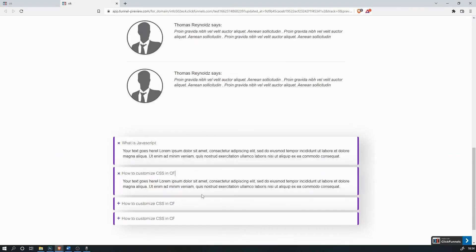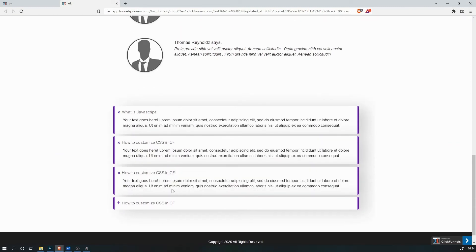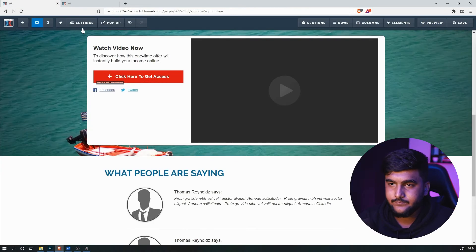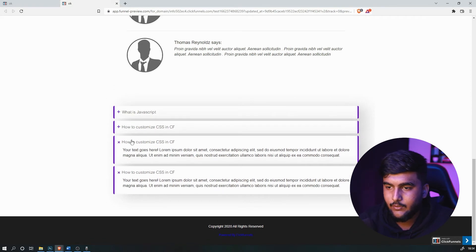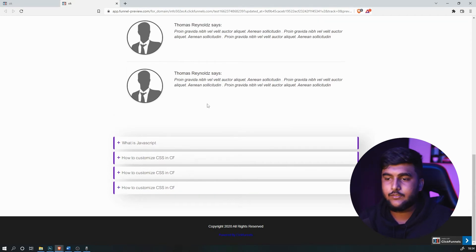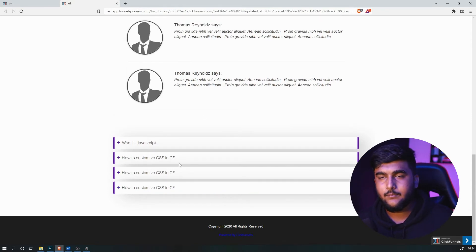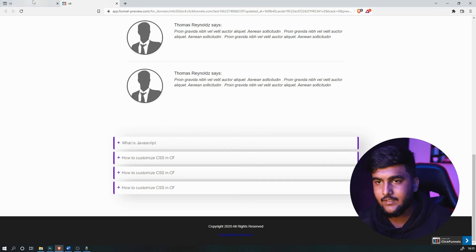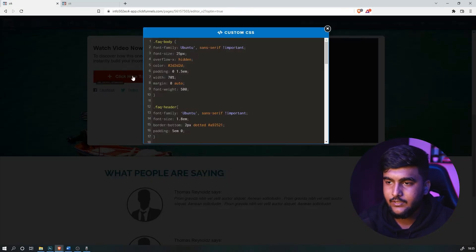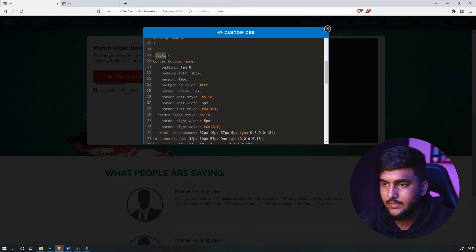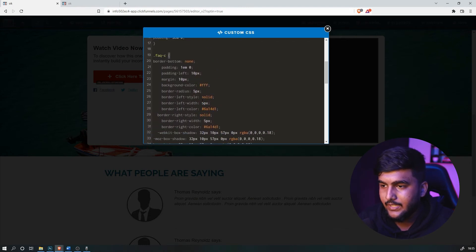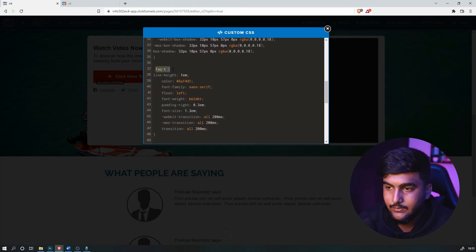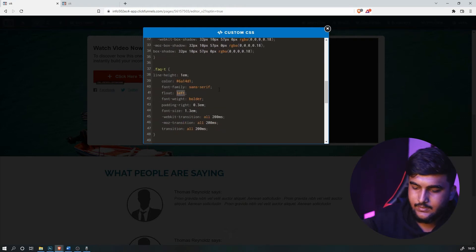As you can see, the font has changed. Now let's say you want to move the toggle icon from the left side to the right side — which is more common. Head to Custom CSS, go to the FAQC part, and make it right-aligned instead of left. In FAQT, just set it to 'right.'